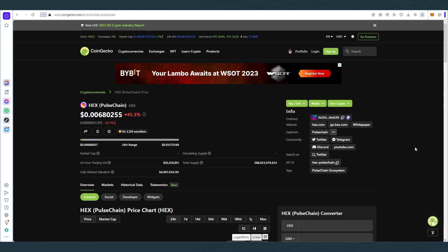What's up everybody? In this video I'm going to explain how to buy HexCoin on PulseChain and I will actually show you every website that you'll have to go to and how to do all the steps.